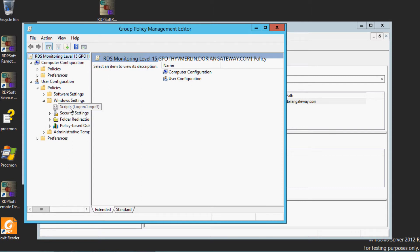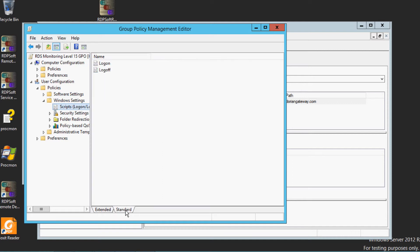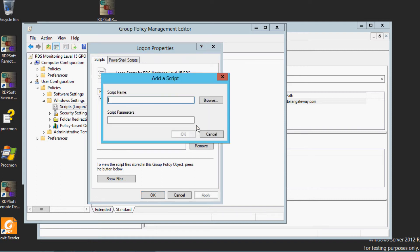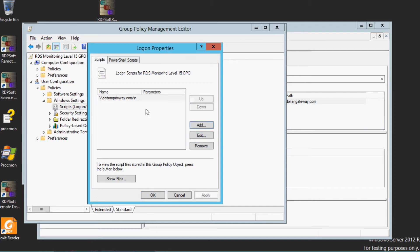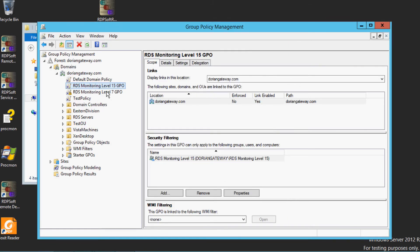Make sure you click the Standard tab, then double-click on the Logon item. Here's where you can add reference to the particular script you want to be loaded for that particular monitoring level GPO. Once you have edited all of the GPOs you have created,